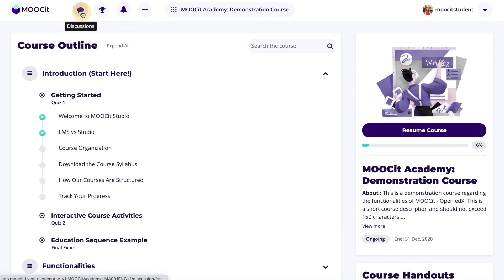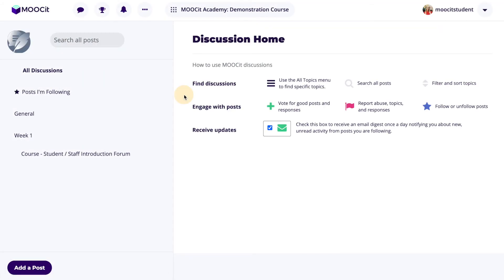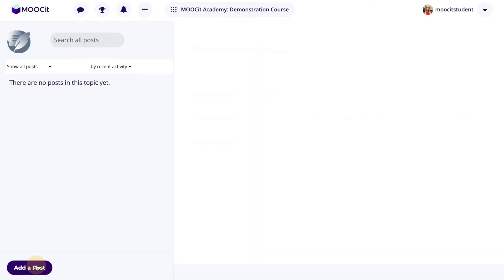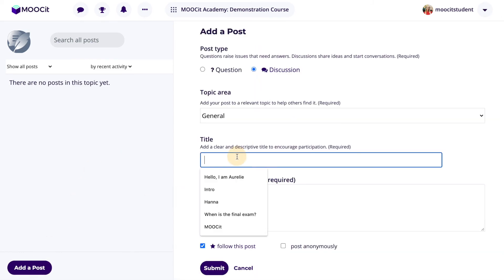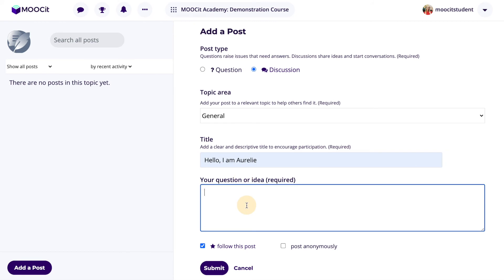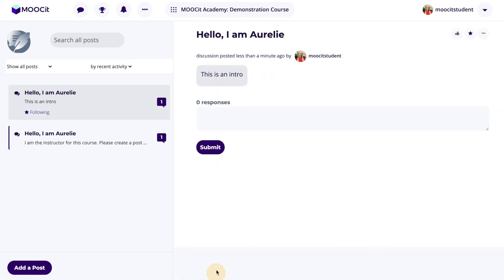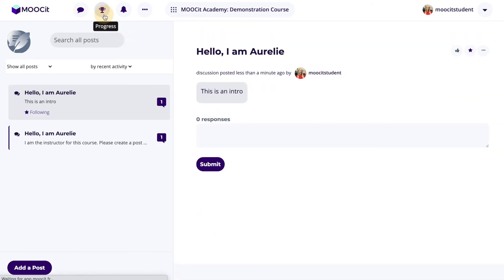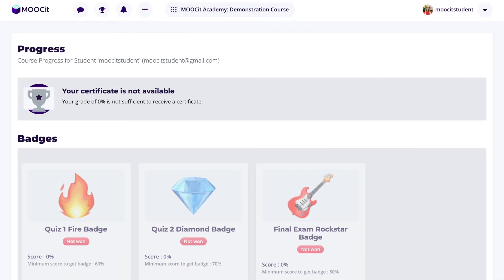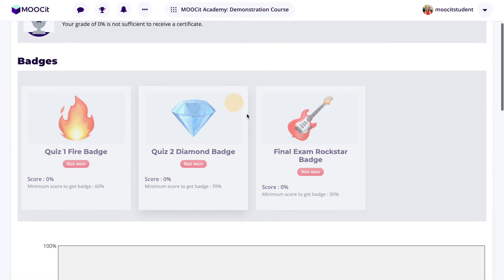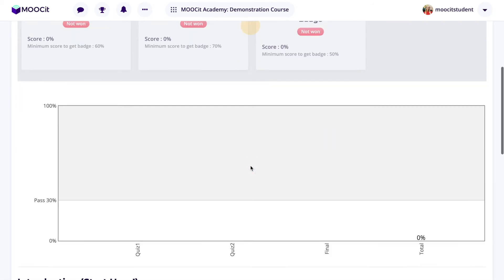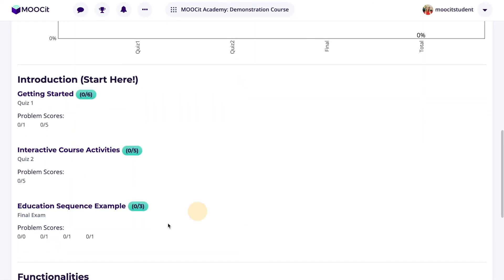In the header menu, learners have access to the discussions page, where they will see instructions on how to participate in discussions. Learners may participate in course discussions directly via this page rather than searching for the discussion unit. On the progress page, learners can see how they're doing in the course. They will be able to see course certificates as well as any badges won, and a breakdown of their score for each section and subsection.